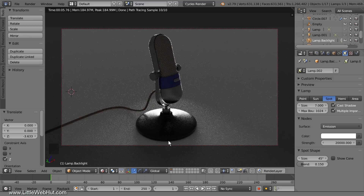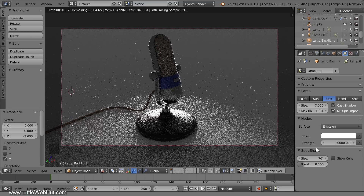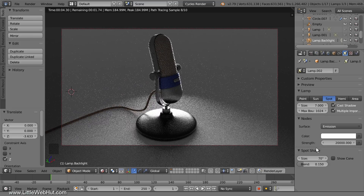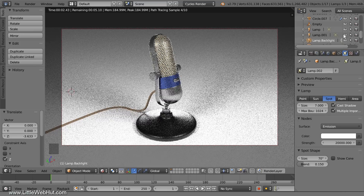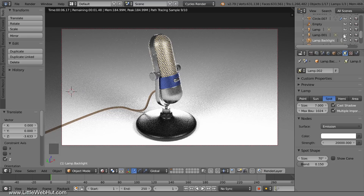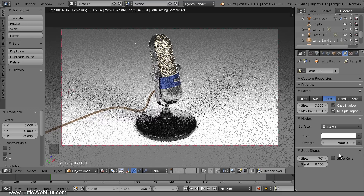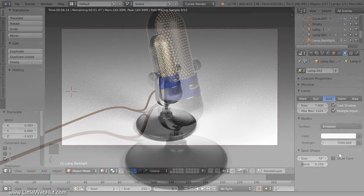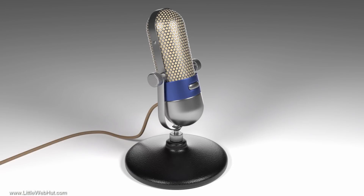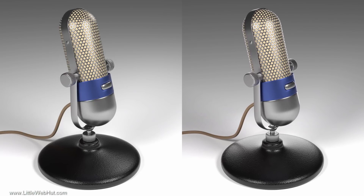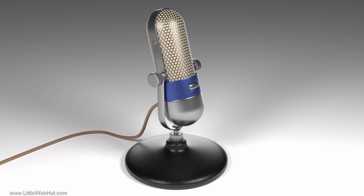The rim light I have now is thin. In many cases this may be what you want, but I'm going to make it wider to soften it by increasing the spot shape size to 70 degrees. Now the rim light looks thicker and softer. Now I'll go to the outliner and turn the front lamps back on. The rim light doesn't need to be this bright, so I'll decrease the strength to 7,000. This looks good. Here is the rendered image, and the rim light looks nice against this backdrop.